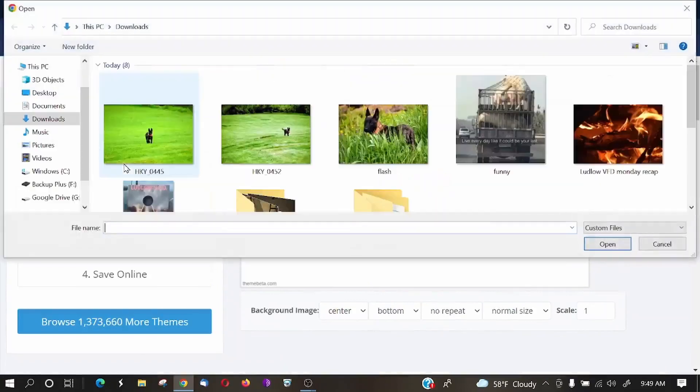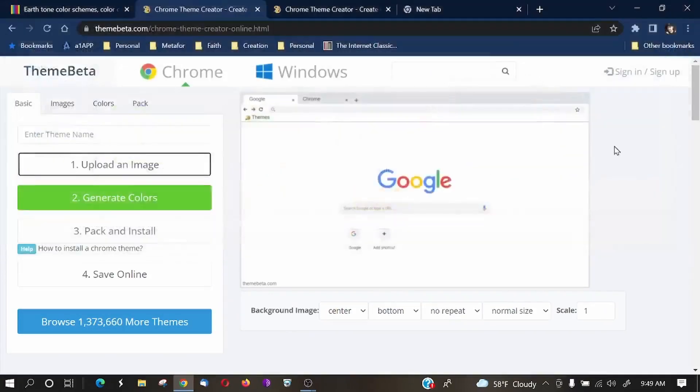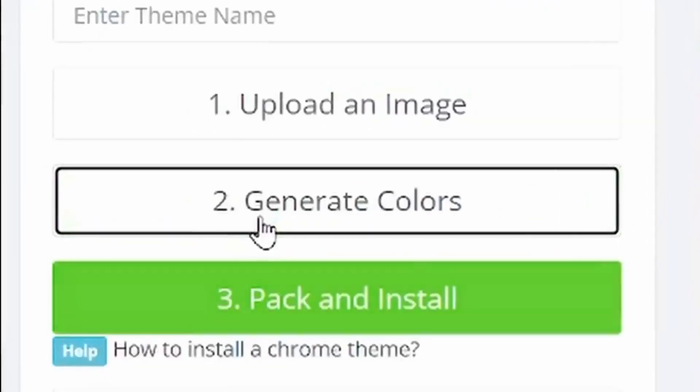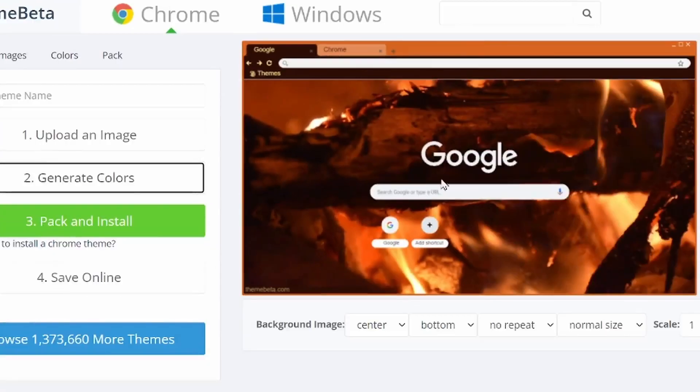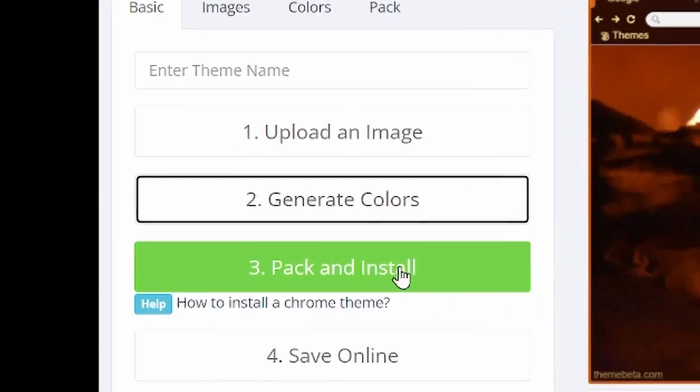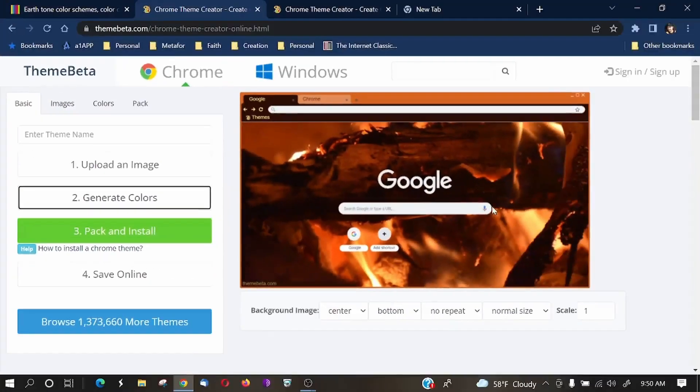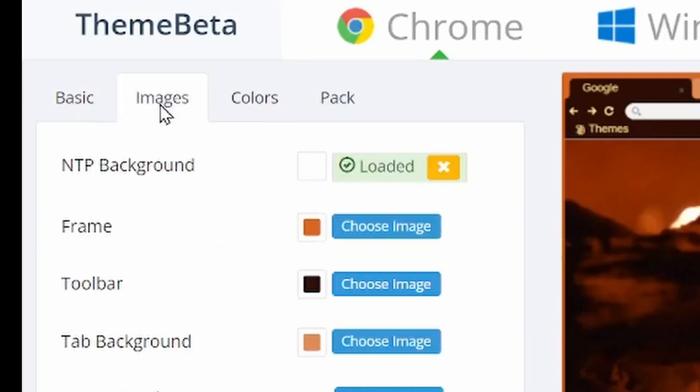You can start by uploading an image. So let's grab an image, possibly this image of fire. So that's going to be our background image. And maybe we'll just want them to generate colors off of this image. And so that's a pretty cool color generated off of this image. Now, we could select pack and install, or we could go ahead and customize it a little bit more by clicking on images.